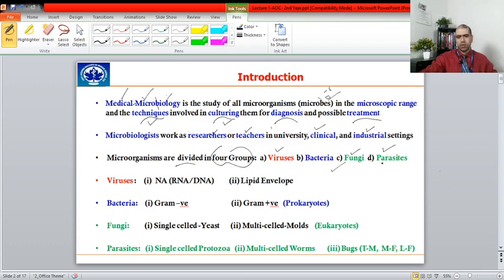Regarding parasites, most of them are visible to the naked eye, but they are still included in the category of microorganisms.